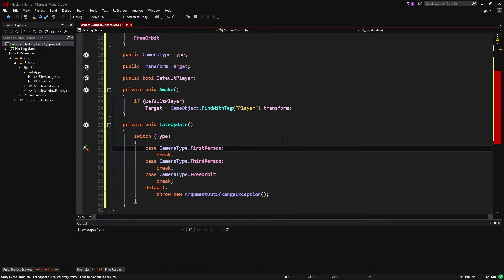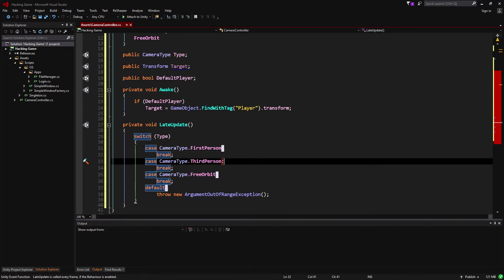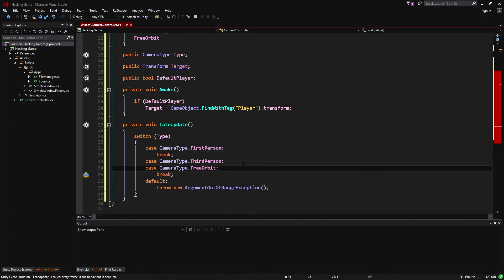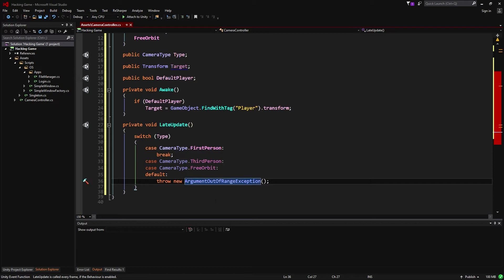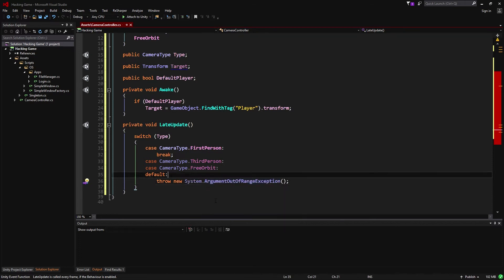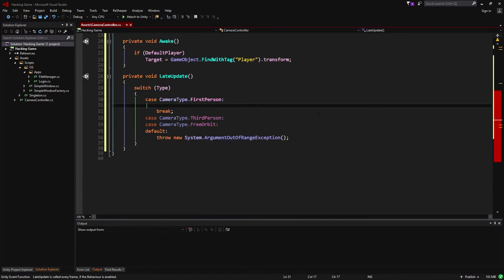I'm using a Visual Studio extension called ReSharper which allows me to automatically generate these cases, but you'd be able to type them manually. Since we're only going to implement first person at the moment, we're going to have the rest of them throw a System.ArgumentOutOfRangeException.